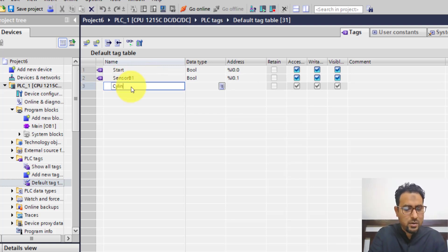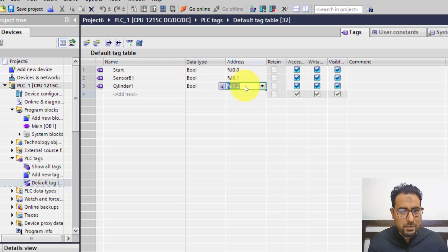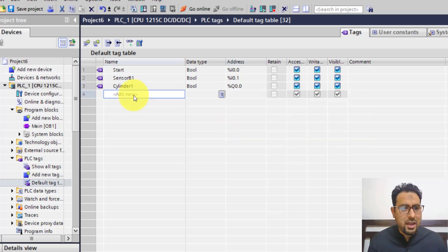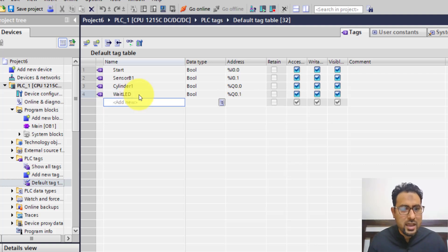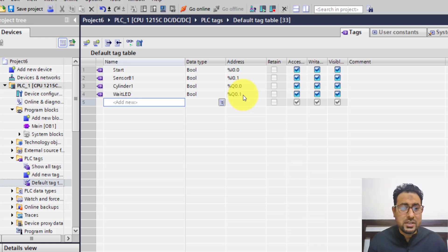After that, I need a cylinder 1 output. So it is cylinder 1 and this time it is going to be an output, with an output address at bit 0. Then I also need a wait LED as an output. Apart from these, I need timer settings as well. For stamping time, I need a preset value of 4 seconds; for waiting time, 20 seconds; and for the counter, a preset value of 10.